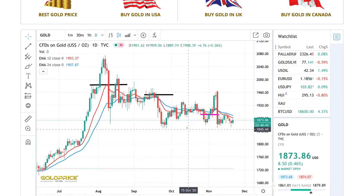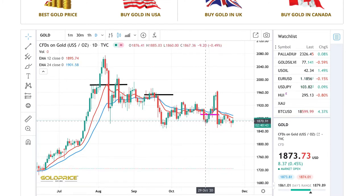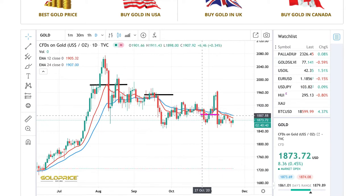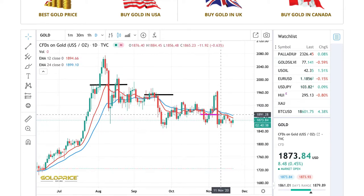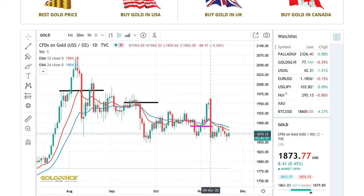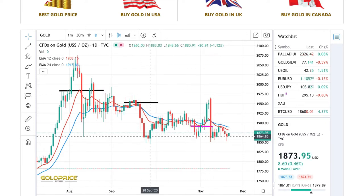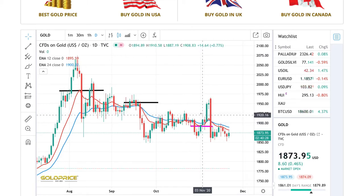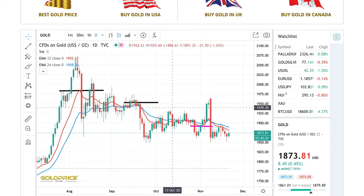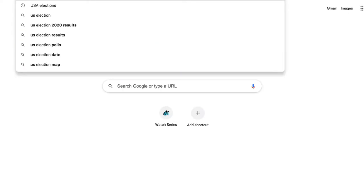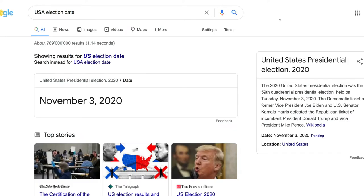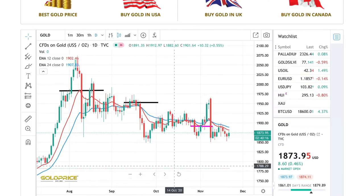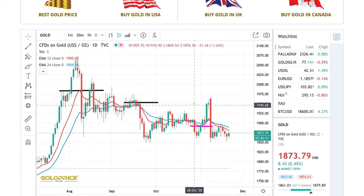At a certain point people were betting that Biden would win, there would be a blue wave, more stimulus. Post-election, some results came in, and the US election date was November 3rd. Prior to November 3rd, we saw things priced in and didn't see too much of a drop.